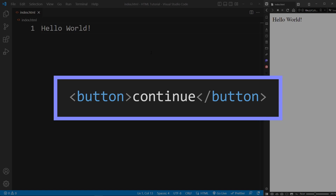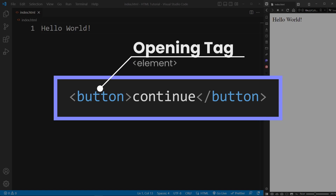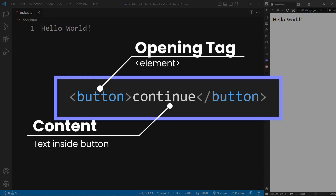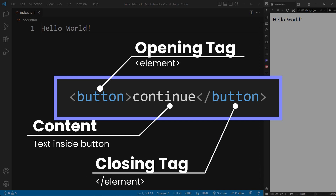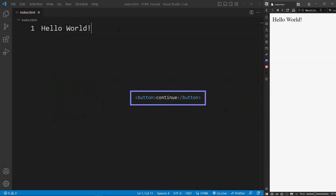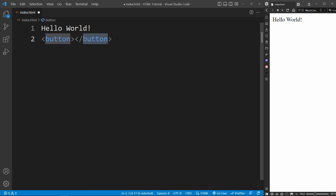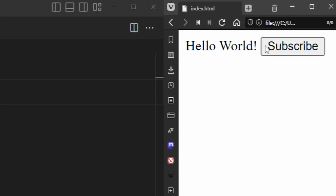Here's an example of how a button is created in HTML. You start with the opening tag, which is basically just the word button written inside pointed brackets. Then you write the content of your HTML element — in this case, what is to be displayed inside the button. After that, you write the closing tag, which is just like the opening tag but with a slash symbol. In VS Code, the closing tag is added automatically. Now we just define the content of the button. If we save the file and reload the page in the browser, we can see our new button.